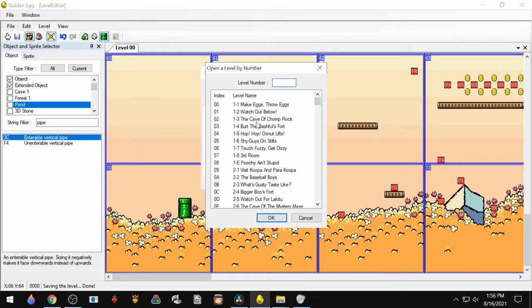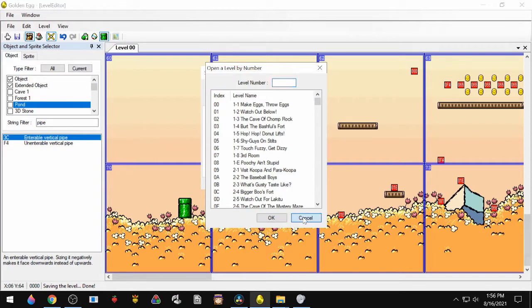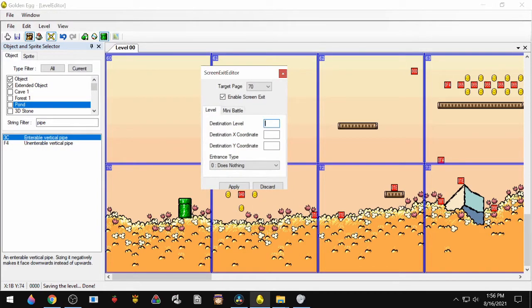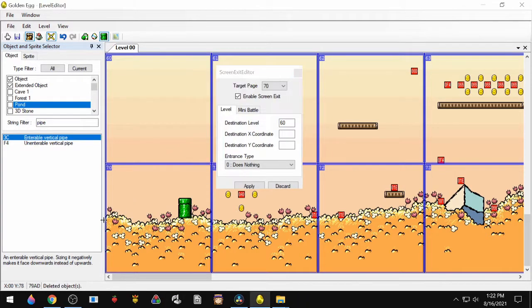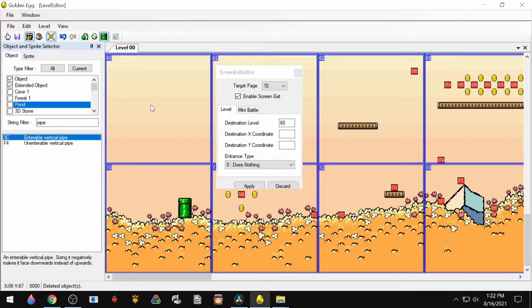The destination level is the level index number, so in this case it's 0-0. If you hit Ctrl+L to open up the level list, you have them on the left side here too. So for this one, we'll do 0-0. Next, we're going to set the X and Y coordinates. These are listed down here in the bottom left corner, and they correspond to your cursor's position on the screen.